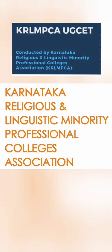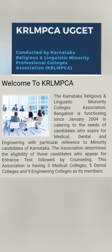They provide education to a specific community or linguistic minority, which provides a good opportunity for students who cannot participate in COMEDK but belong to that particular set of students. There are three medical colleges, five dental colleges, and around nine to ten engineering colleges in Karnataka which are part of KRLMPCA.